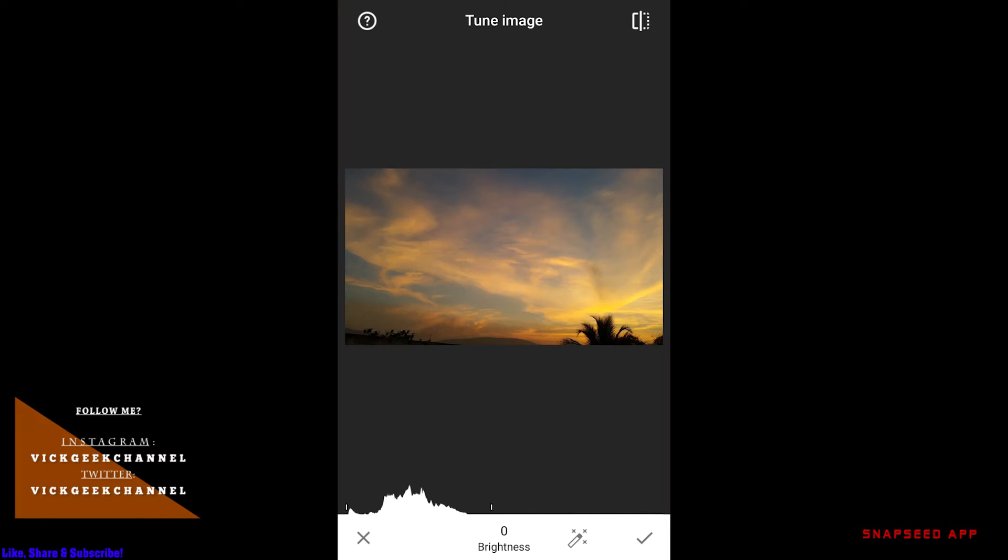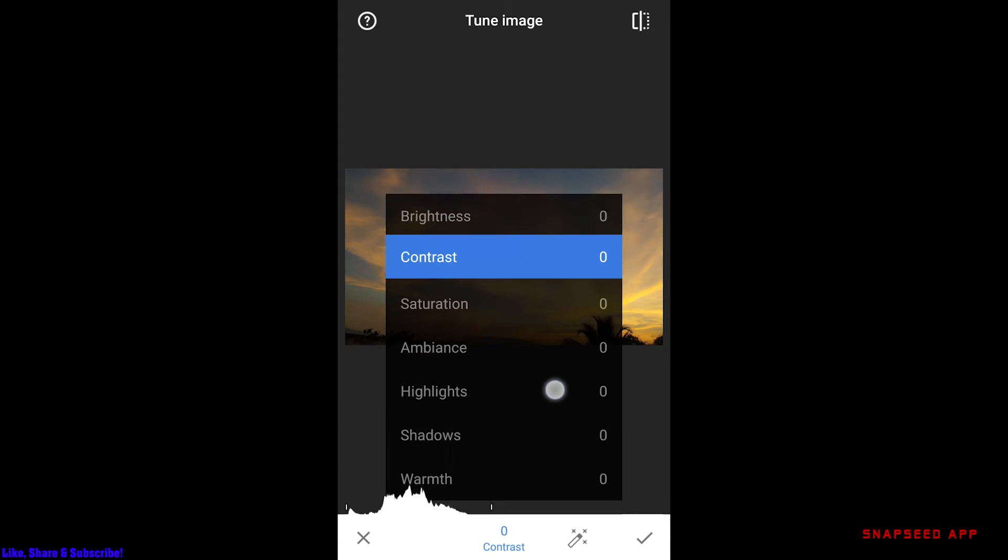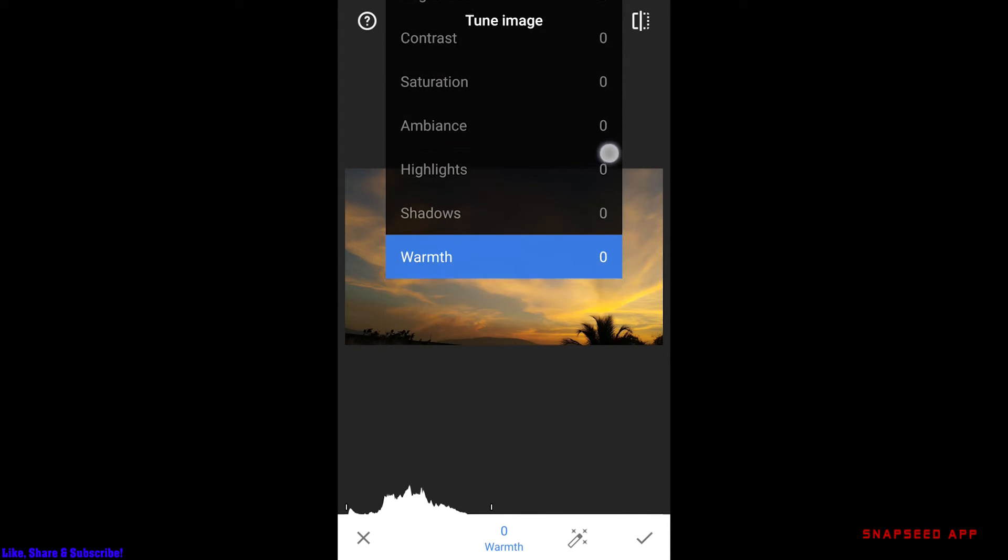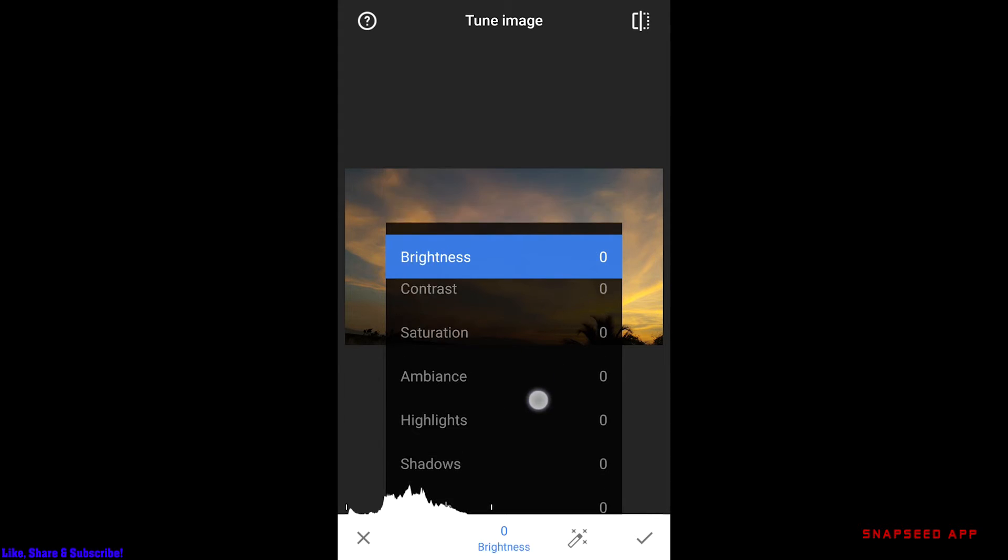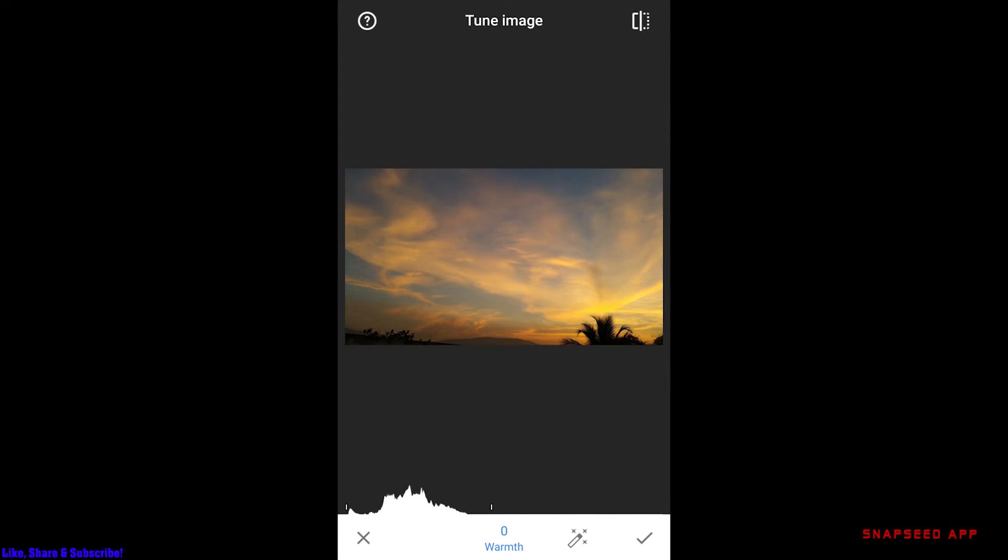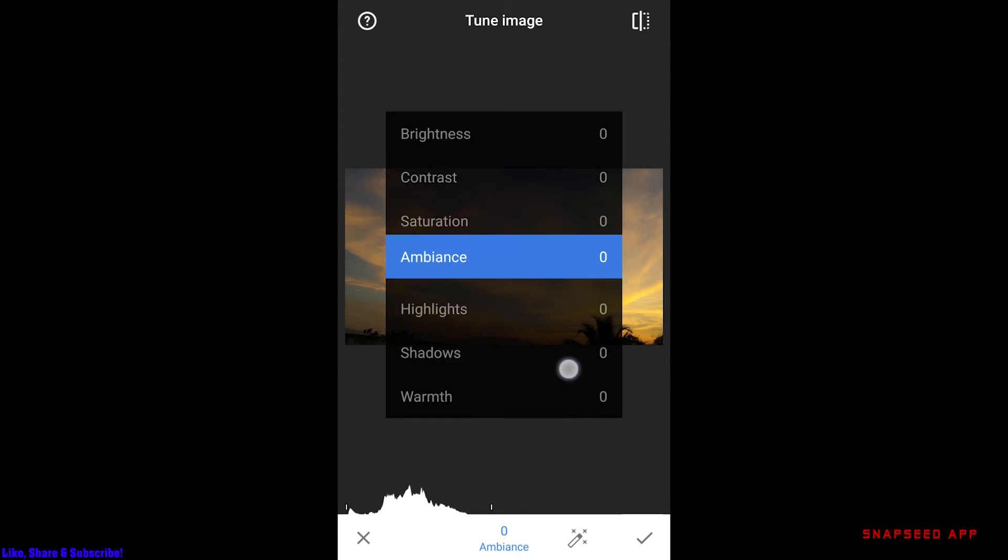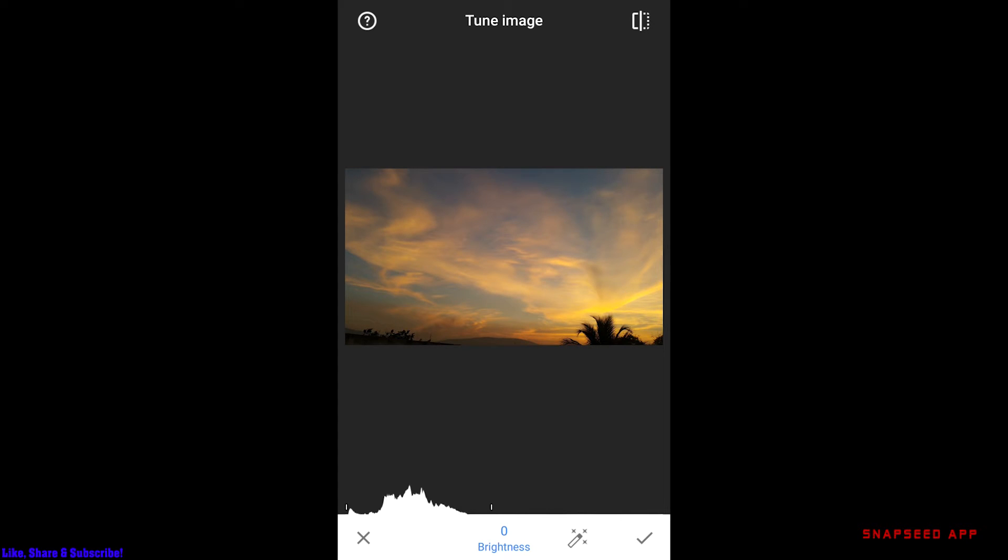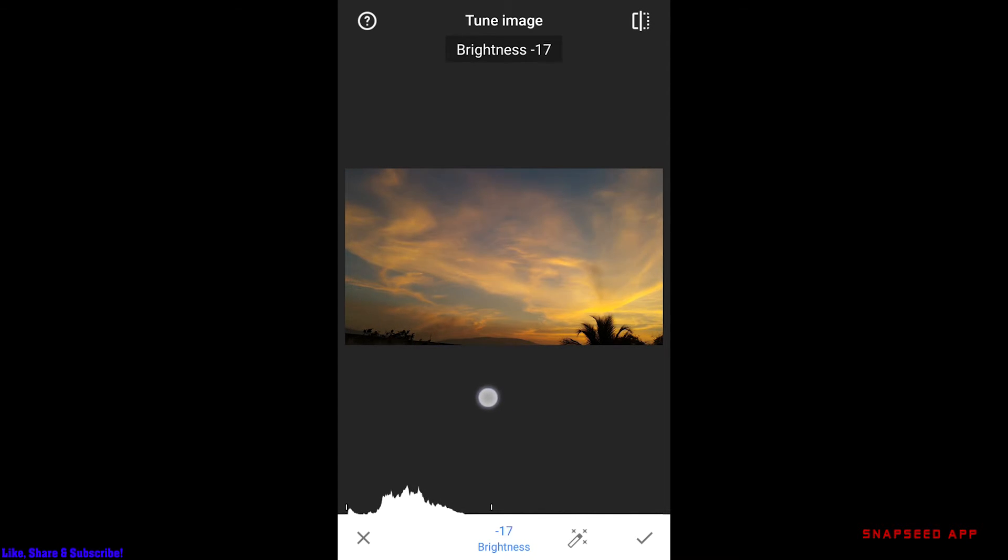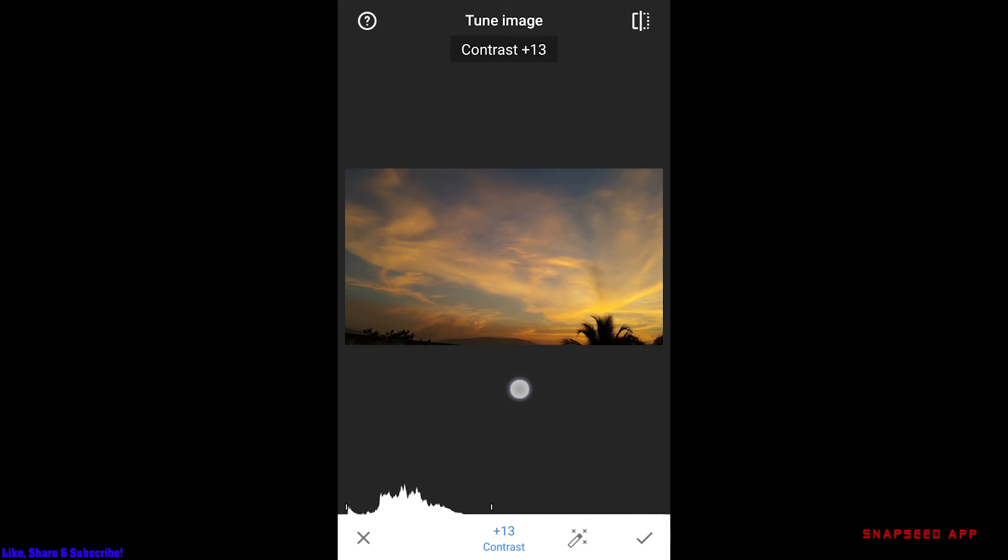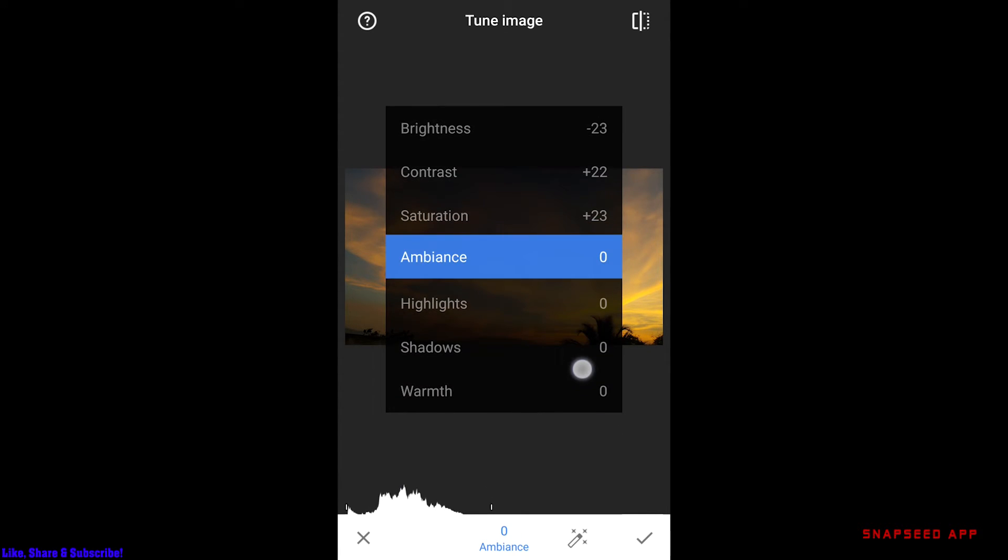Here you can see there are plenty of settings you can change right inside one panel. I want to reduce the brightness a bit. You can increase the contrast right here. I want to increase a bit of saturation and ambience as well.